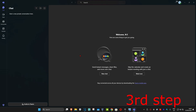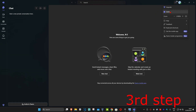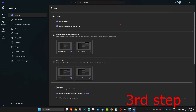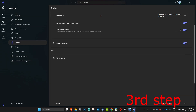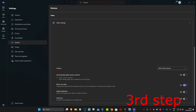Scroll down and if you see Microsoft Teams in the list, make sure that is turned on as well. Now go to Microsoft Teams, click on the three dots in the top right, and click on Settings. On the left-hand side click on Devices, then scroll down to find Camera. Click on the drop-down and make sure you have your correct camera selected.